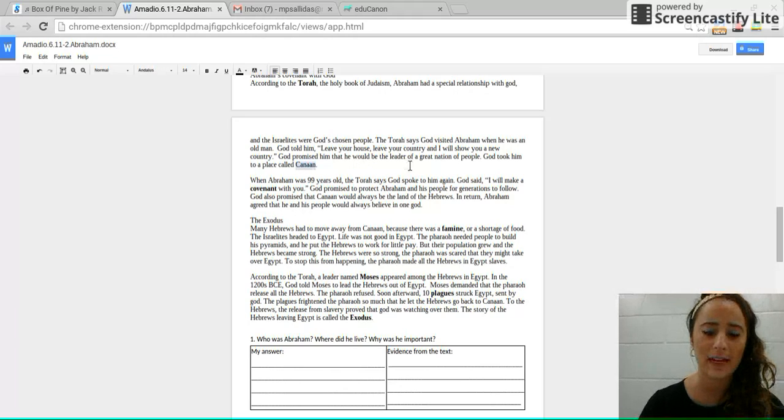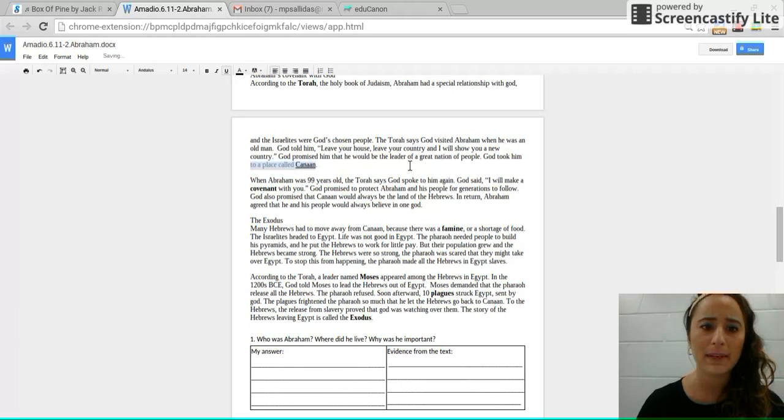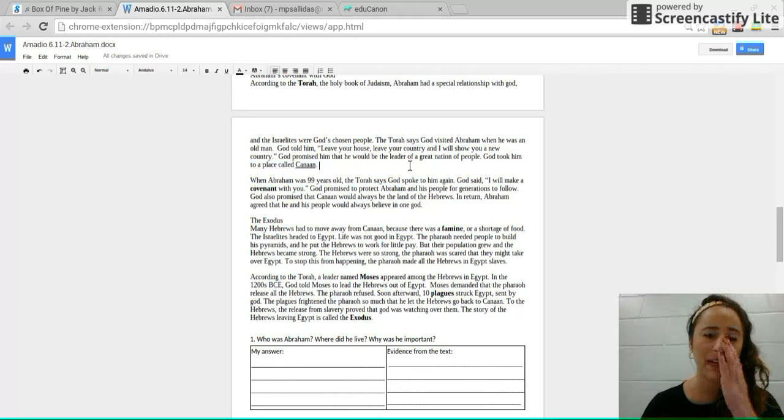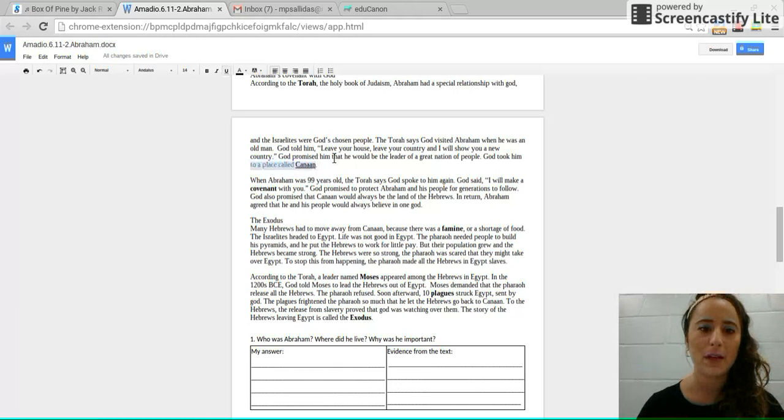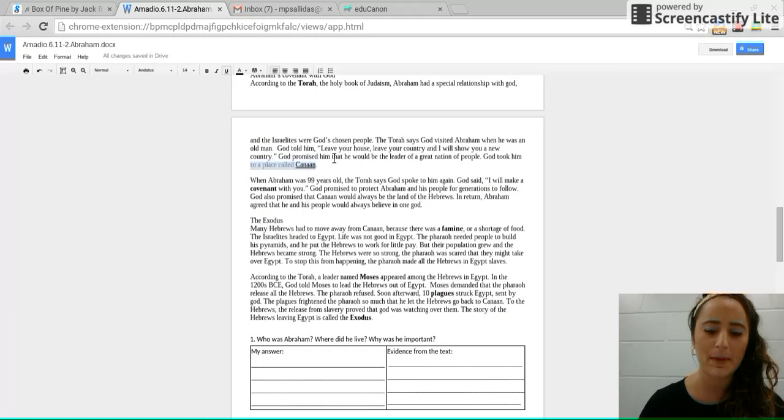God took him to a place called Canaan. So also go ahead and annotate Canaan because that's a really important part, that is the holy place of Judaism. So God came here and spoke to Abraham.